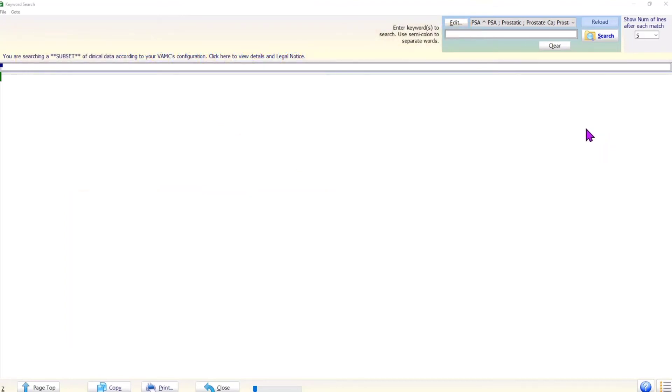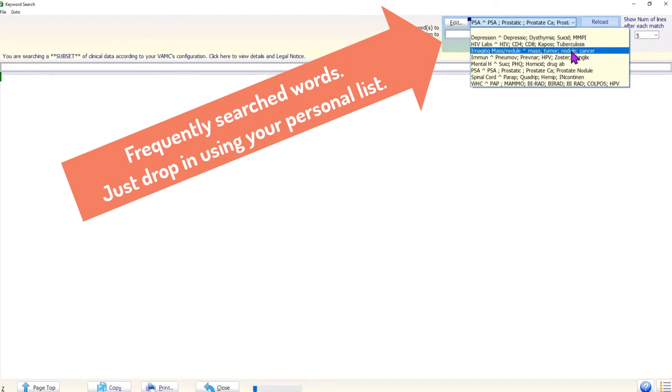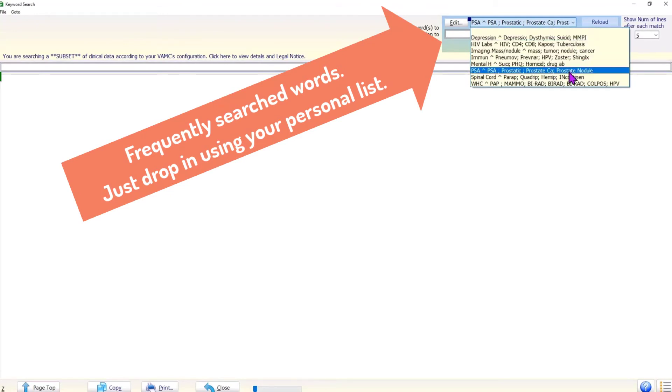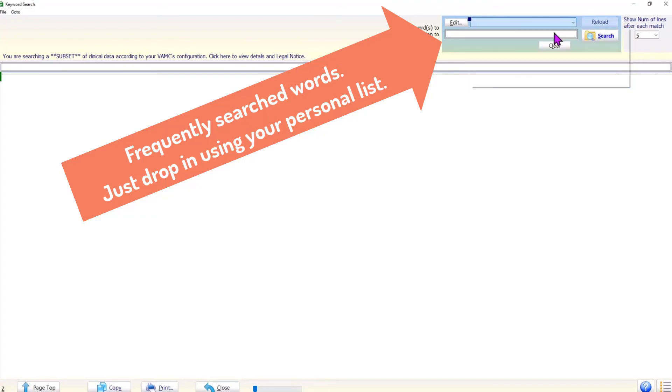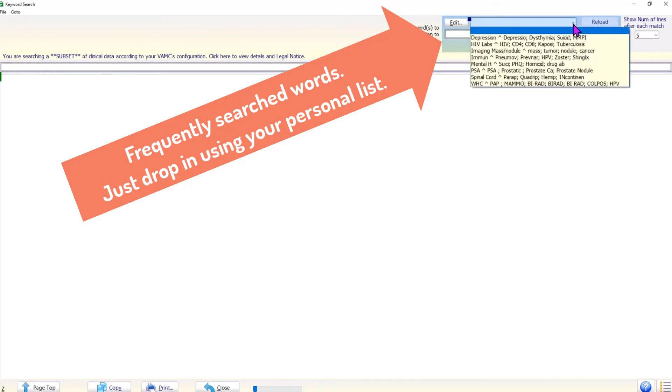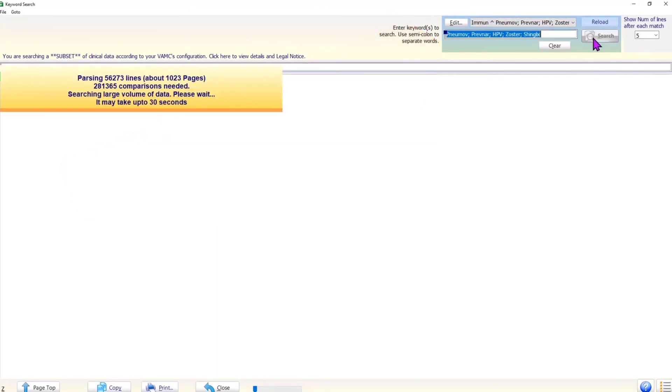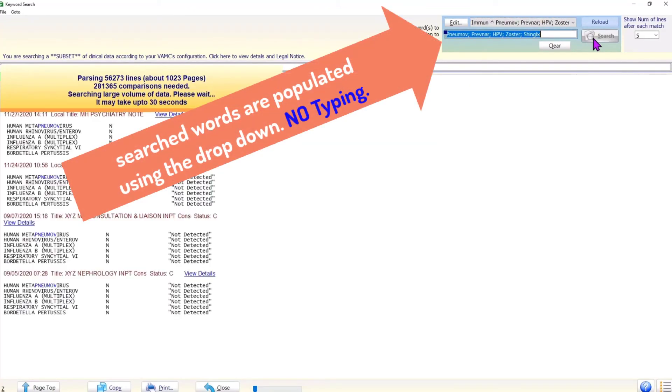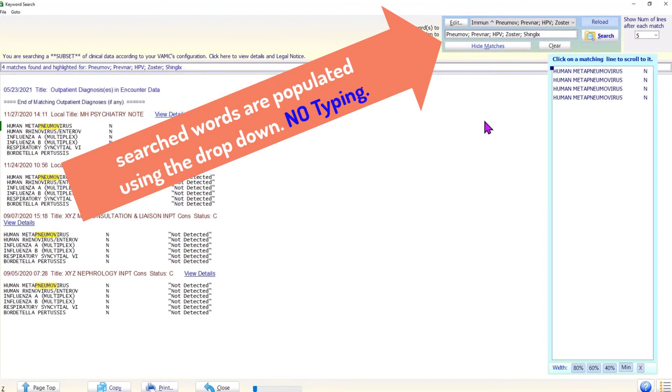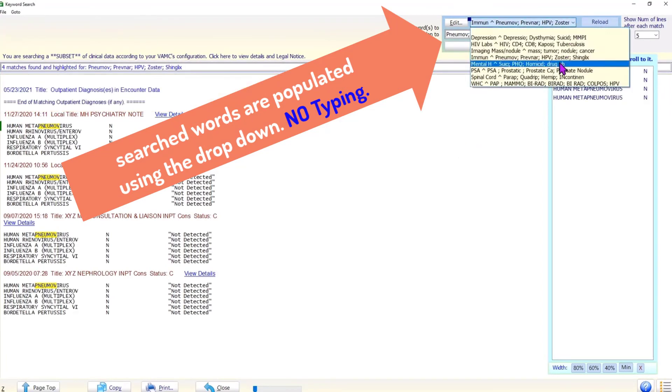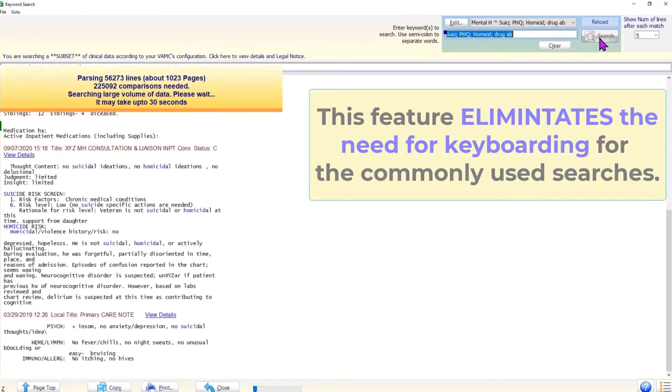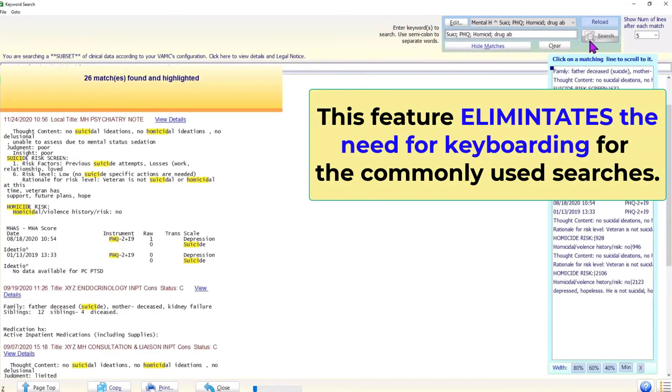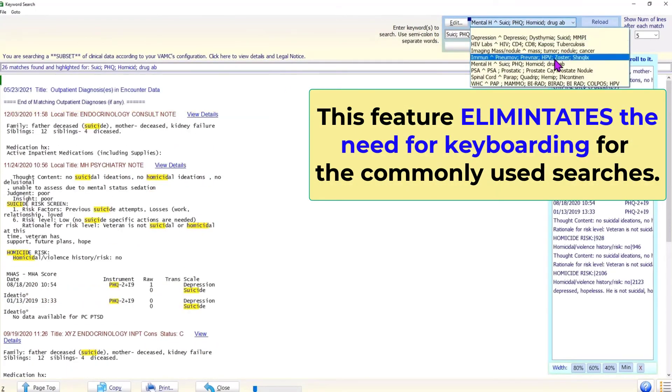In Brilliance, to reduce the need for keyboarding, each user can create his or her own word profiles for the frequently used searches. Having done that, the user can simply drop the search words using the drop-down box rather than retype many words every time. Let us see a few examples of how this feature works. As we can see, this feature essentially eliminates the need for keyboarding for the commonly used searches.